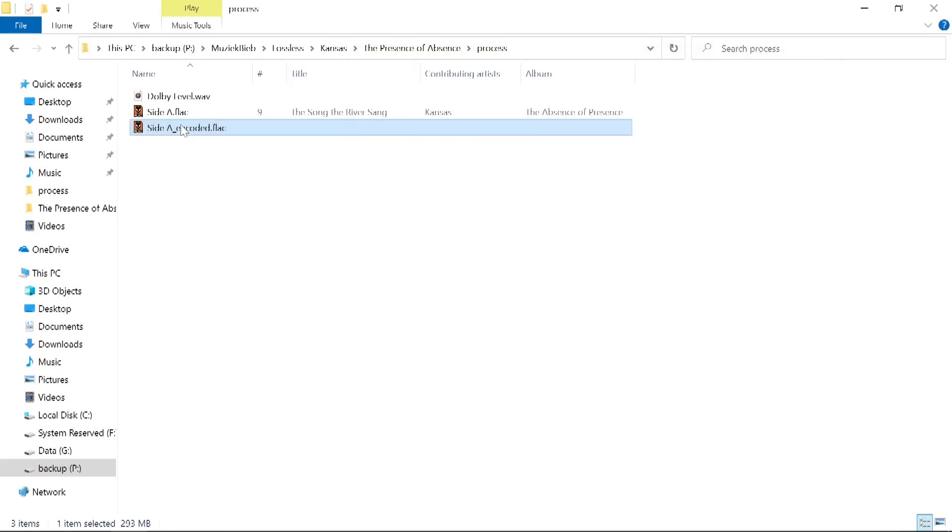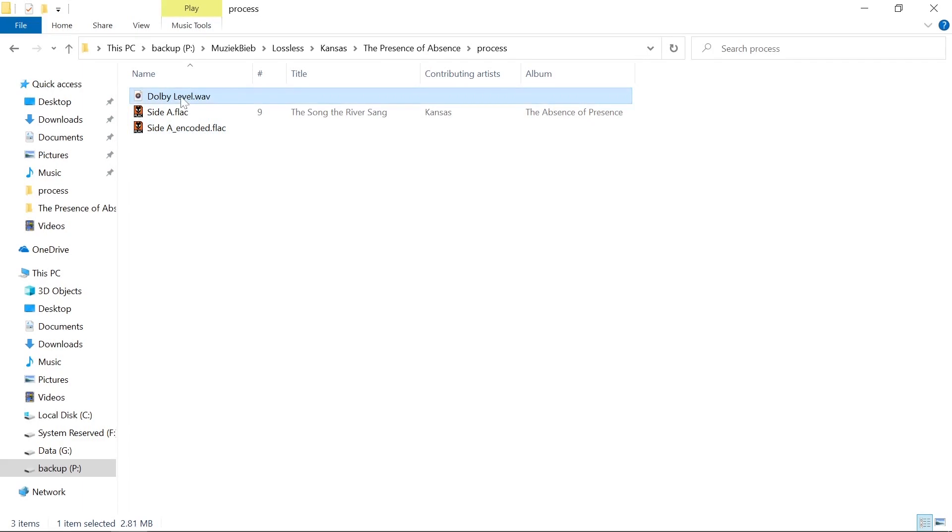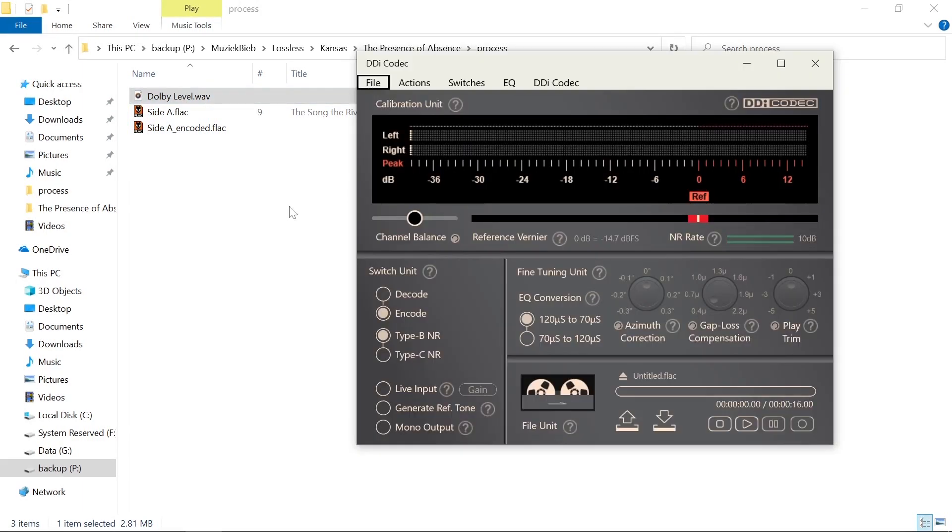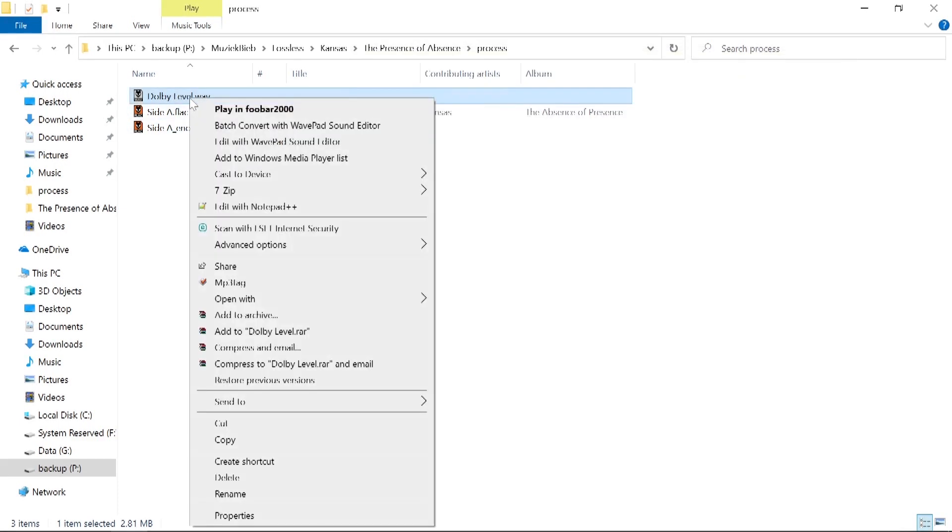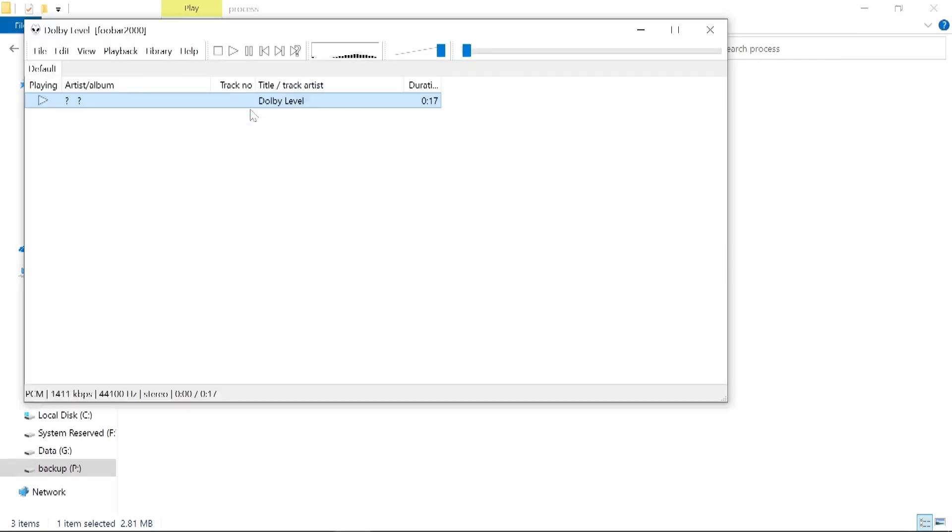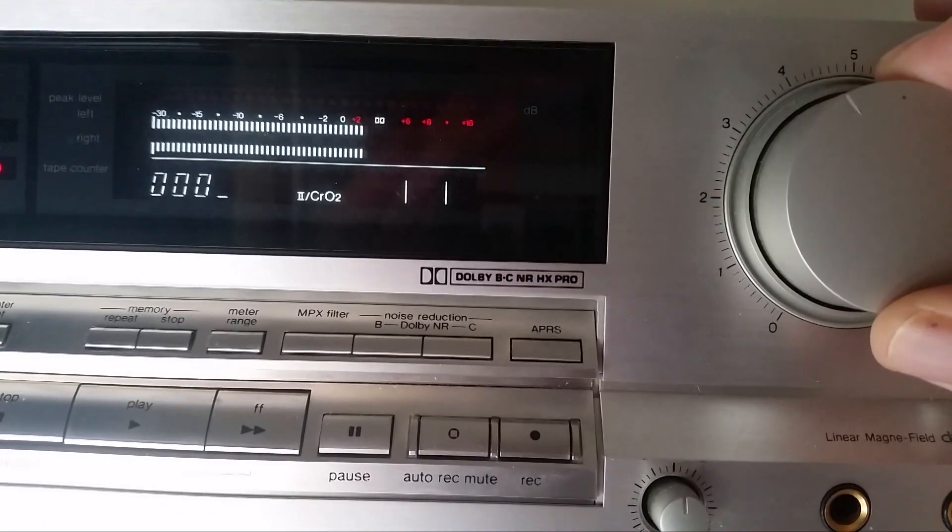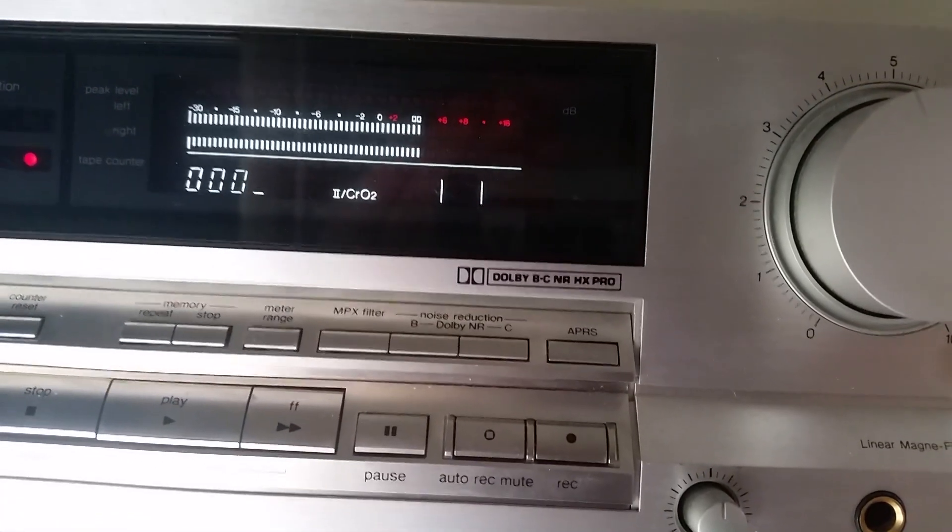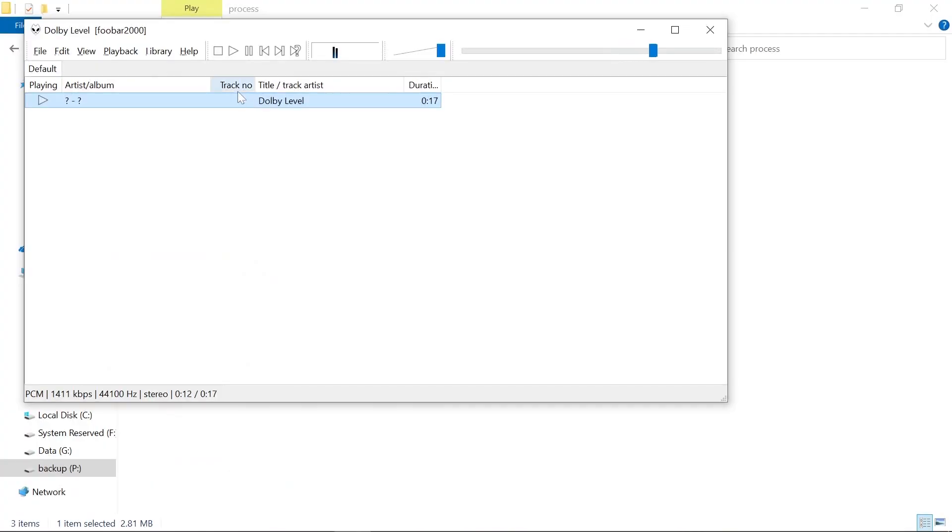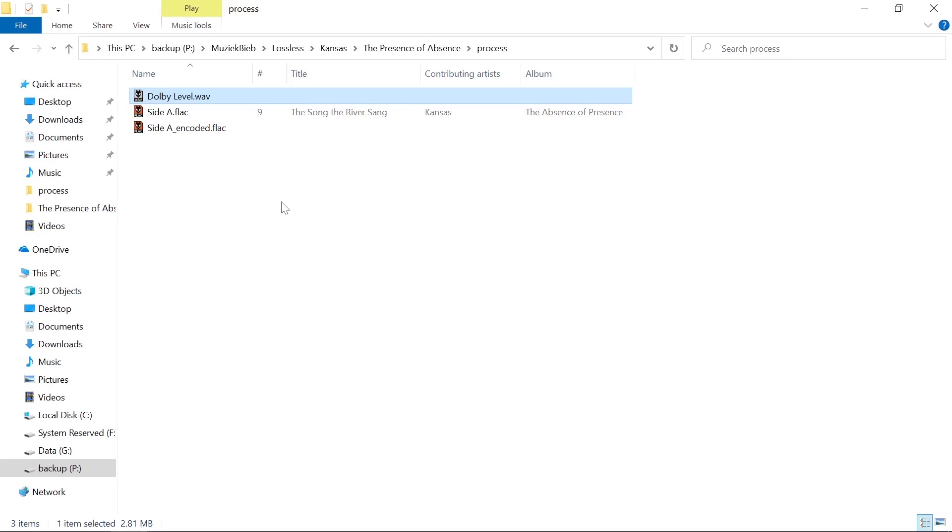So next thing we do is hook up the input of our cassette deck to the output of our computer. Put a tape into your deck. Set all switches as required. Of course, you're not going to switch Dolby on because the file is already encoded with Dolby. And put the deck in record mode. Now play the Dolby level.wav file. And next set the record level control on your deck so that the meters point to the Dolby level symbol. Now we can play the encoded file and record it to tape.